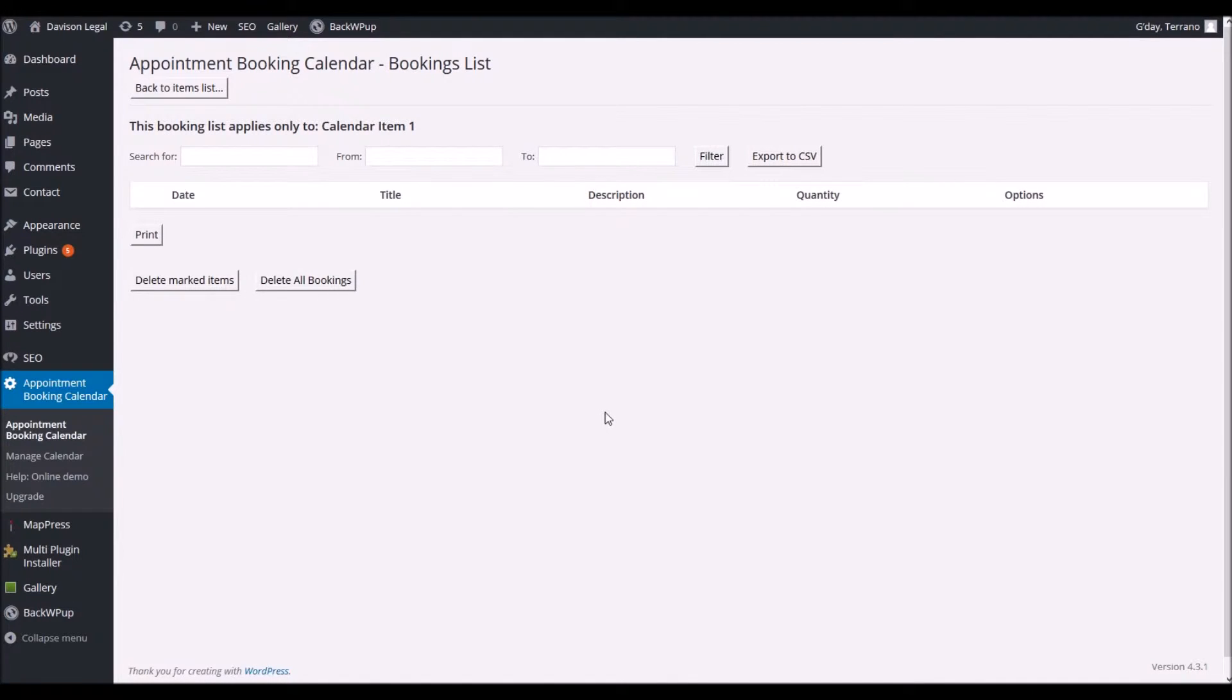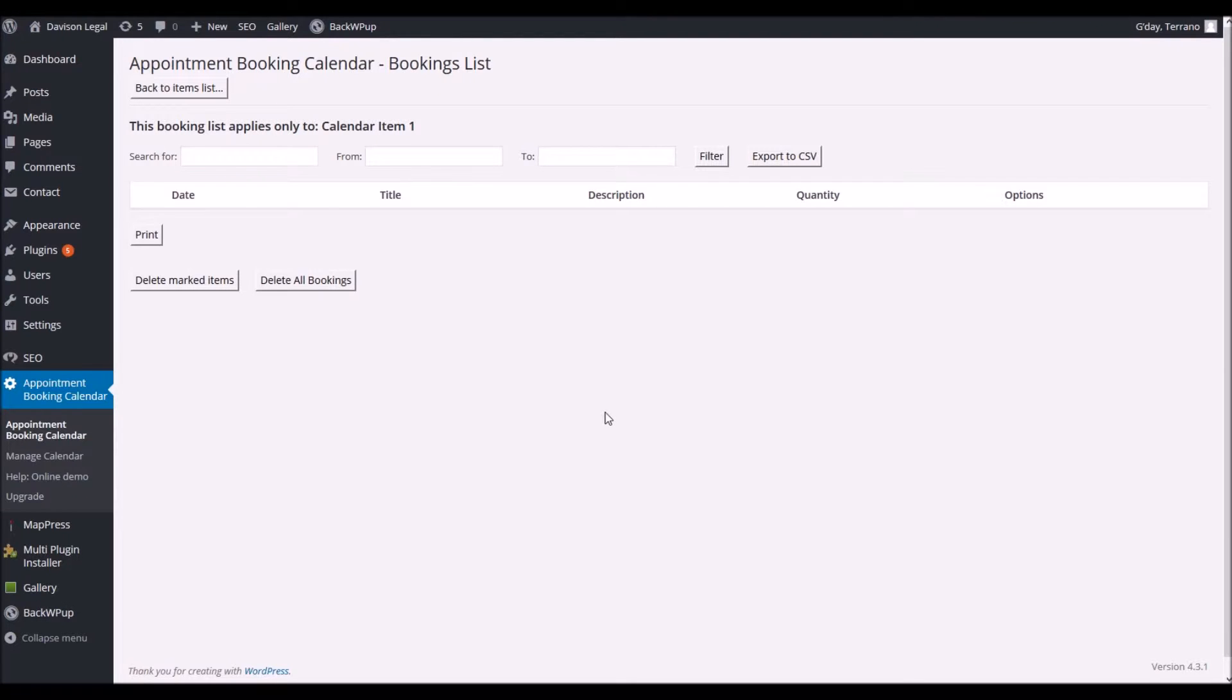Now this screen's got nothing on at the moment as there's been no bookings made with this particular site, but when there is they will list here in order. Don't worry if you don't check these every day because you will receive an email automatically sent when the appointment is made on your website.